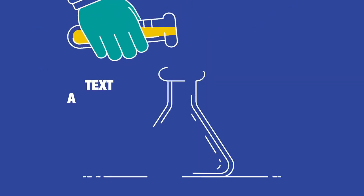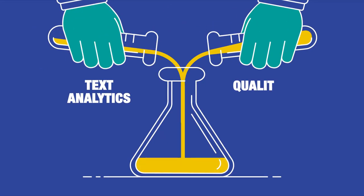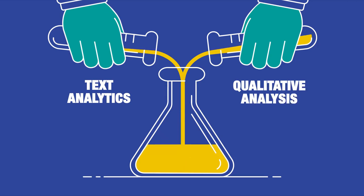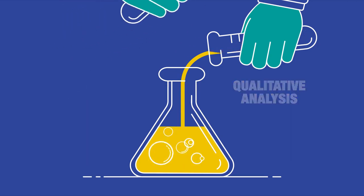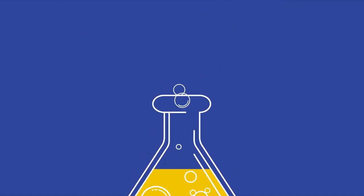Our text analytics offer, combined with qualitative analysis, comprises three solutions, each addressing distinct areas of interest.